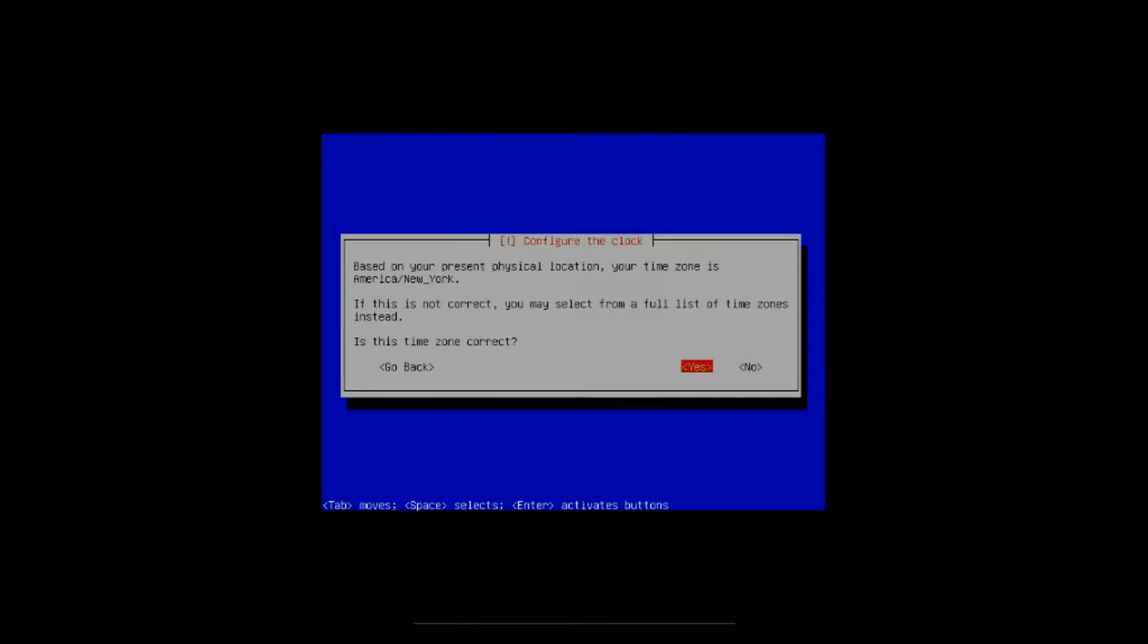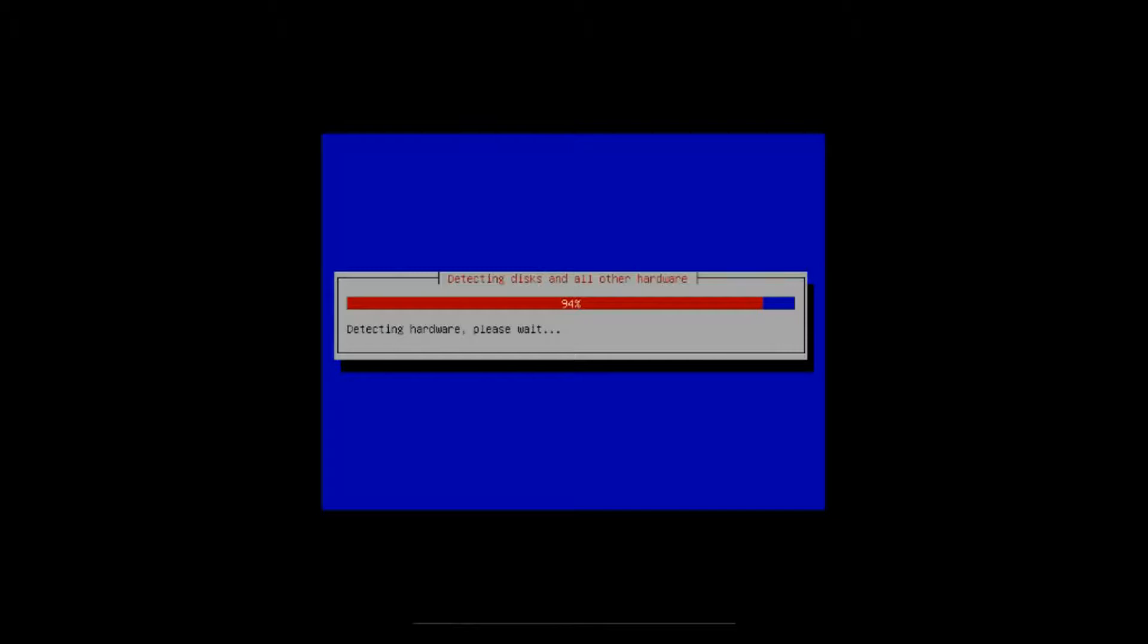All right, it's going to ask you for your time zone and it's asking me if it's correct, and it is, so we hit enter. If you select no it brings you to a screen where you can select your timezone. Select yes and hit enter and you'll be able to set up.